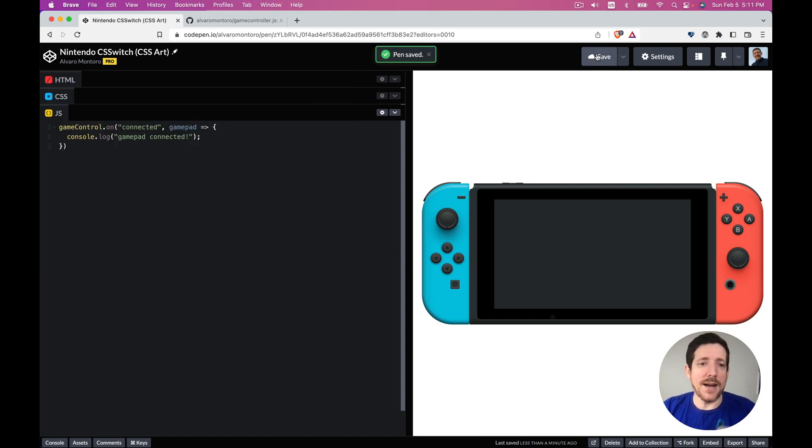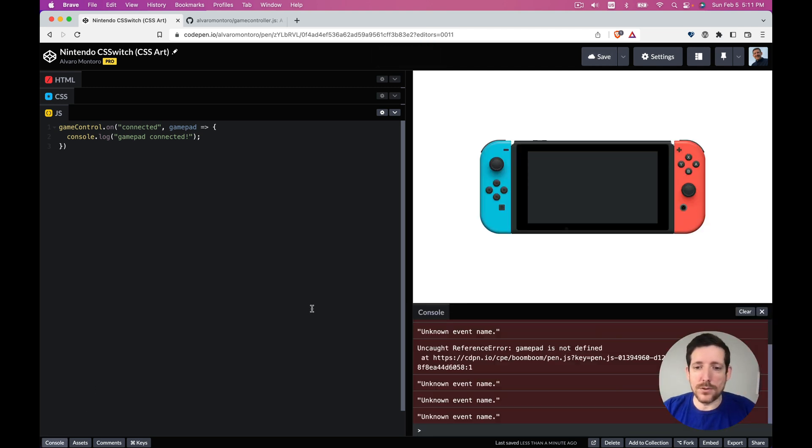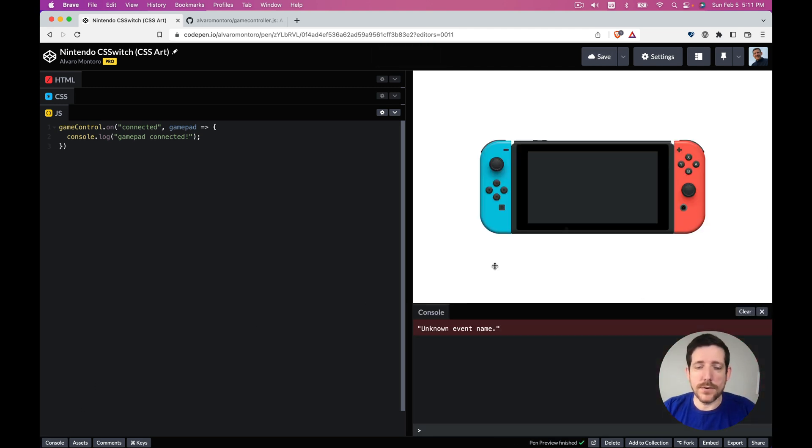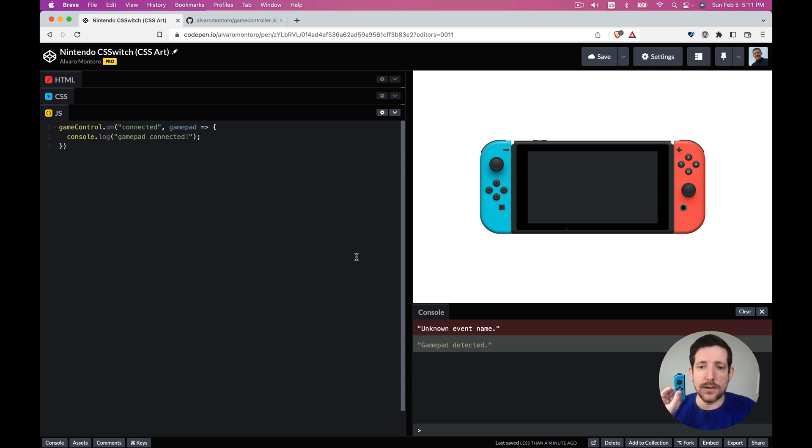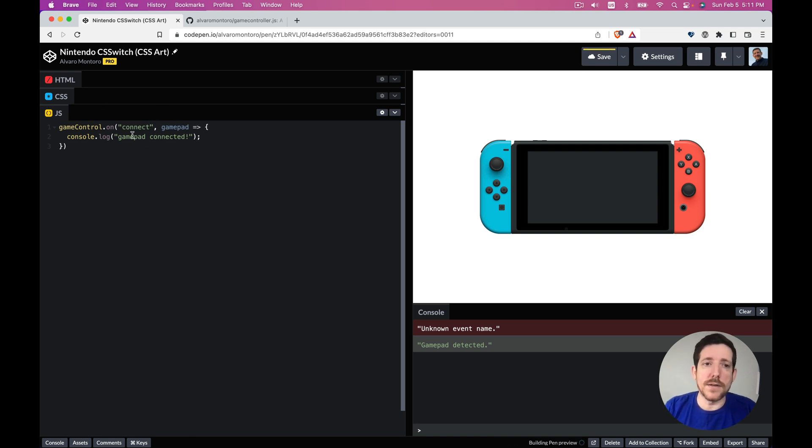So we have the controller connected. Let's open the console, let's clear it for now. And now I'm going to press a button and look, gamepad detected, but it's not going because the event is not connected, it's connect.